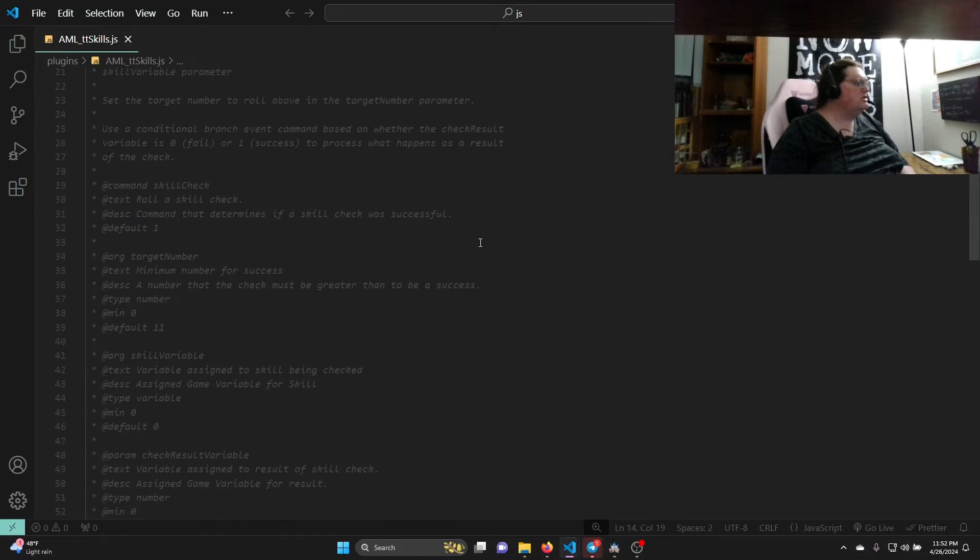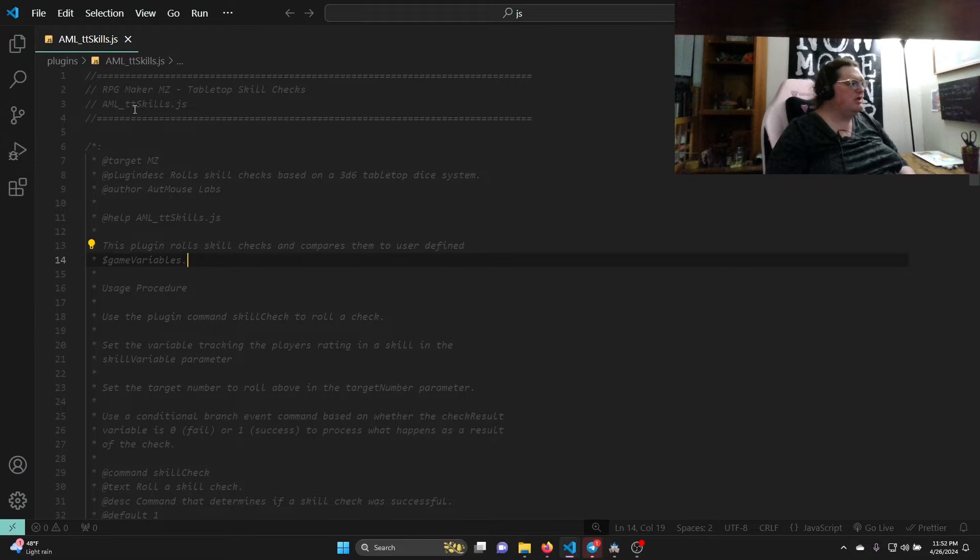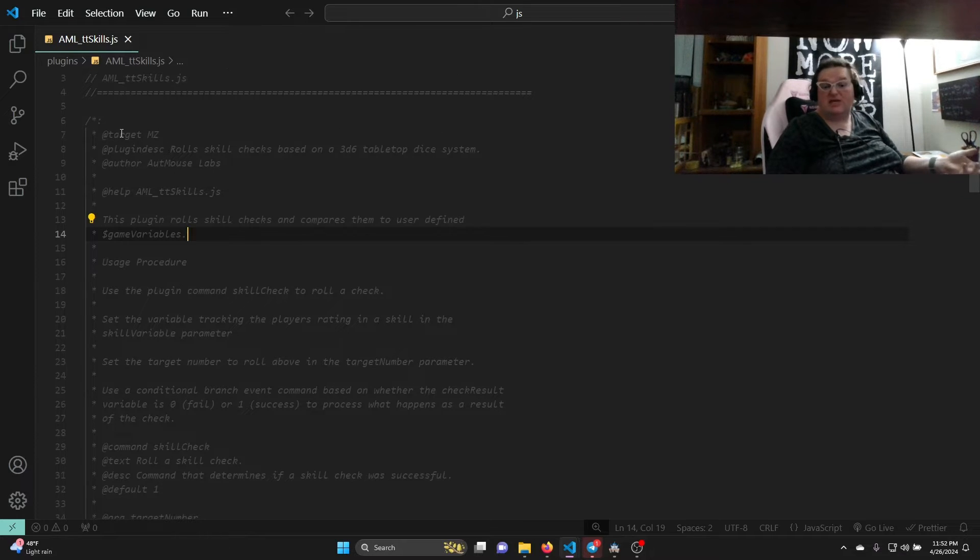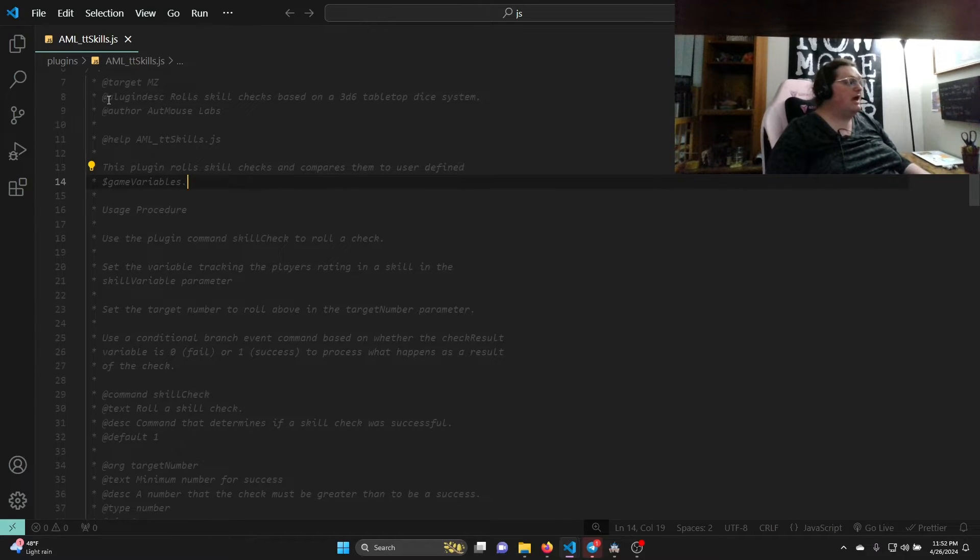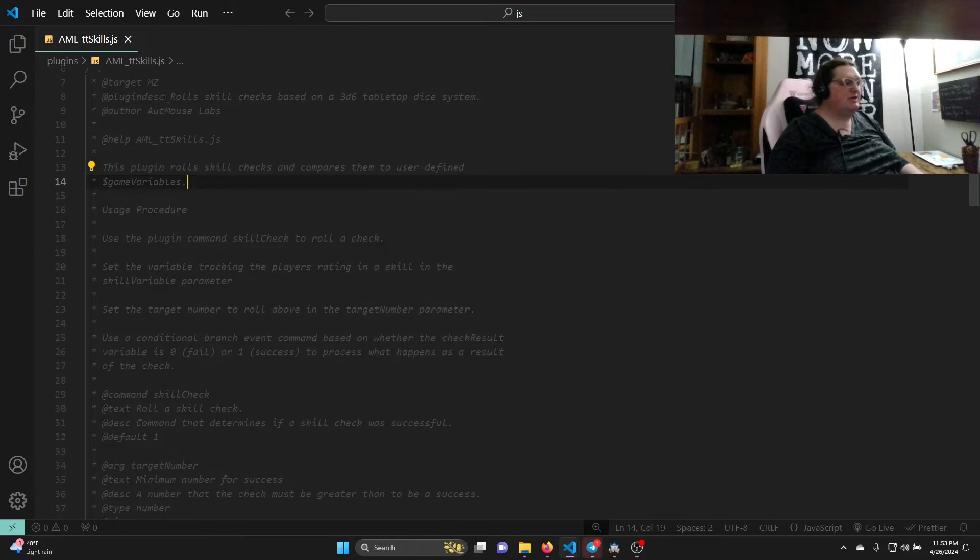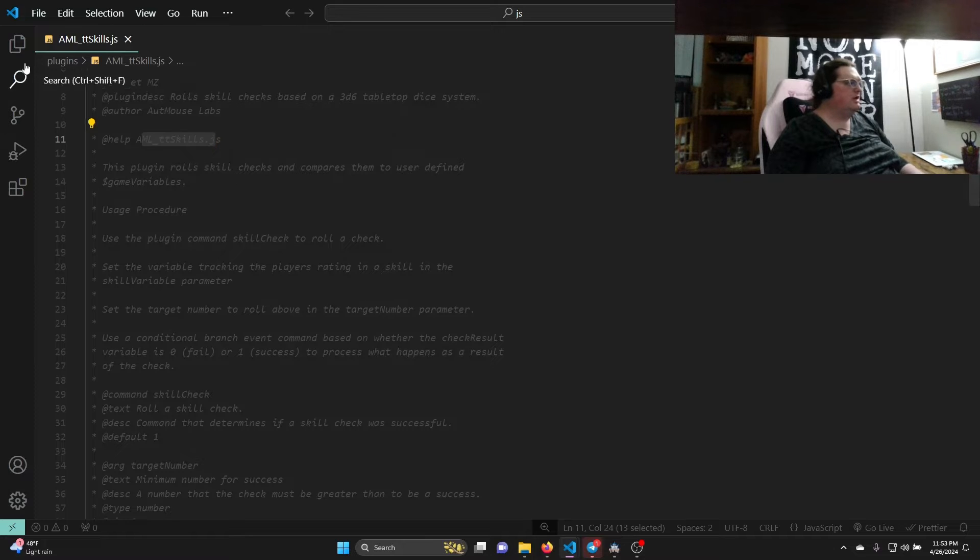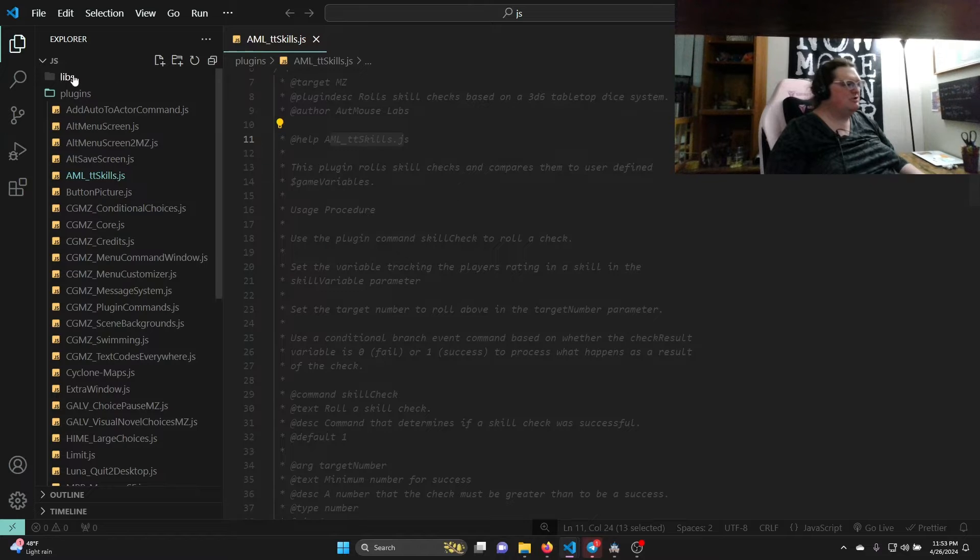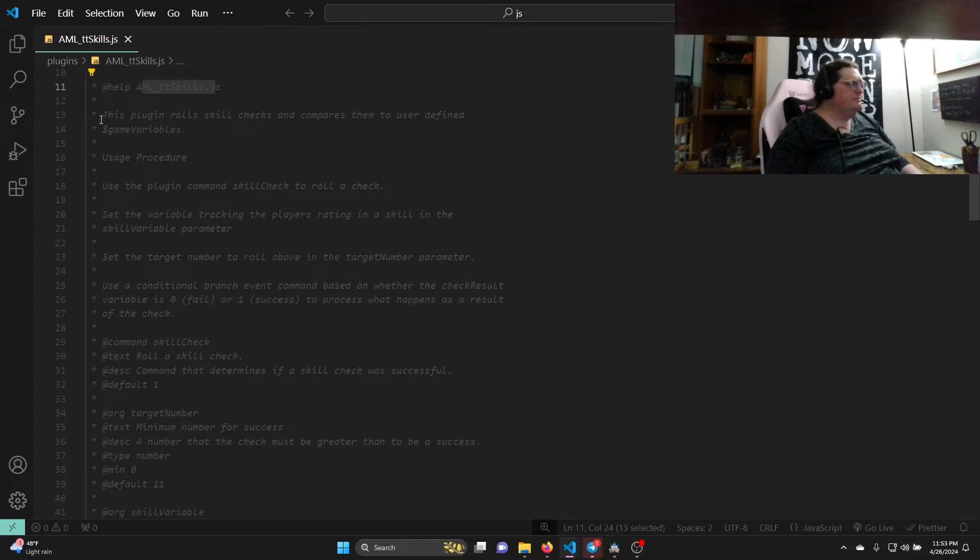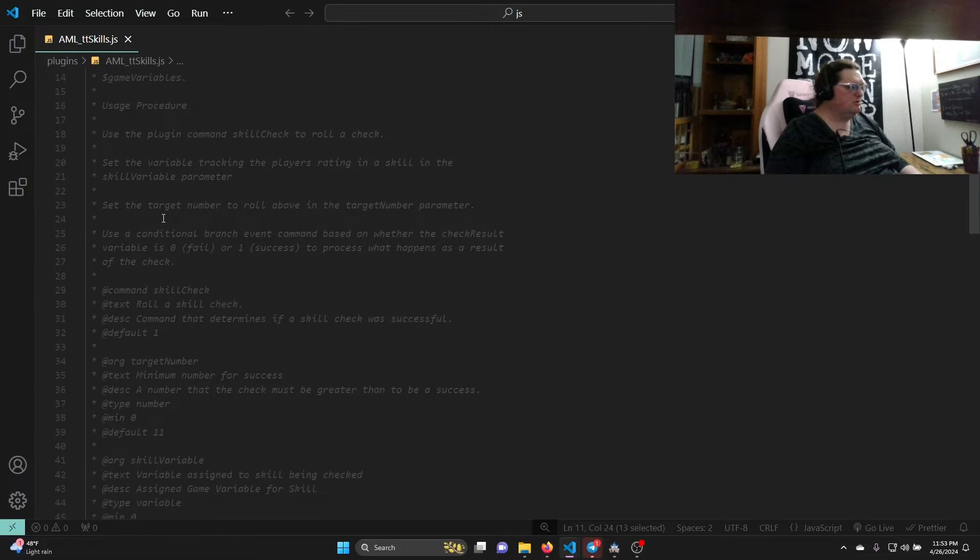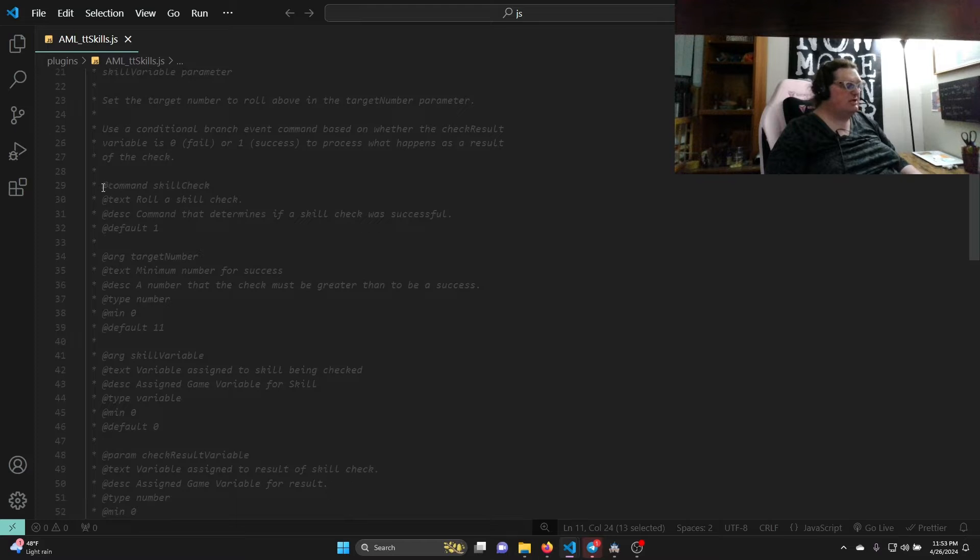I'm going to make it bigger so that you all can see it. Starting with the top, we just have the standard name of the plugin and the name of the file. We have our @target mz, so this tells the editor that this is for MZ not MV. Then we have our @plugindesc. This is all JS doc specialized for this purpose - this will show up in that description window in the editor. You'll notice it says the same thing. @author self-explanatory - Outmouse Labs. @help and then the name of the file. Just to show you, the file is right there and it needs to be exact in most cases. There's some cases where it doesn't, but by keeping it exact you also eliminate confusion. So once the help file starts, you can start putting in information.